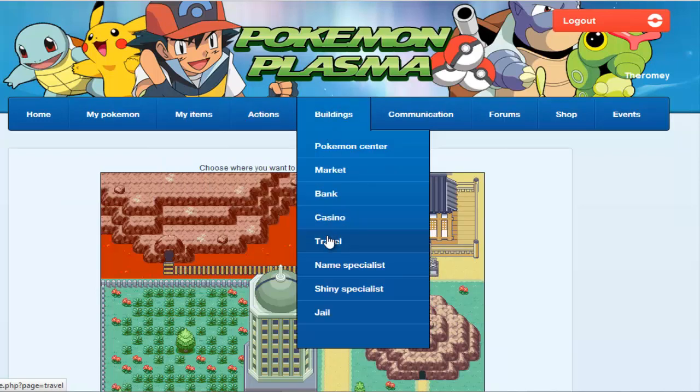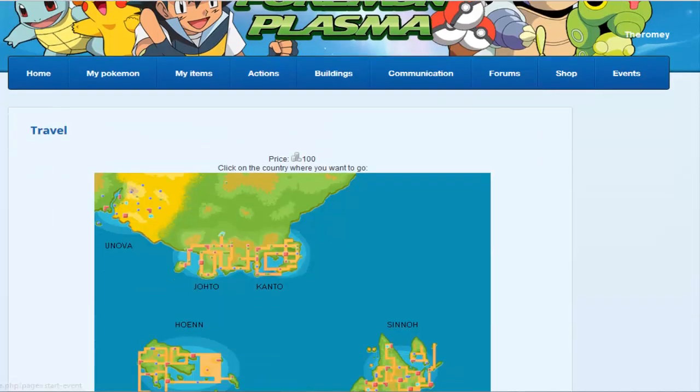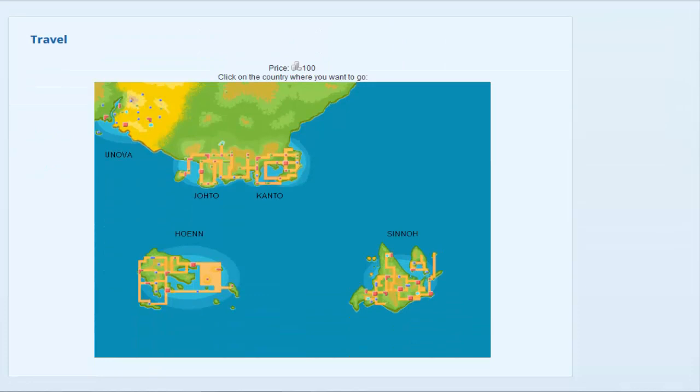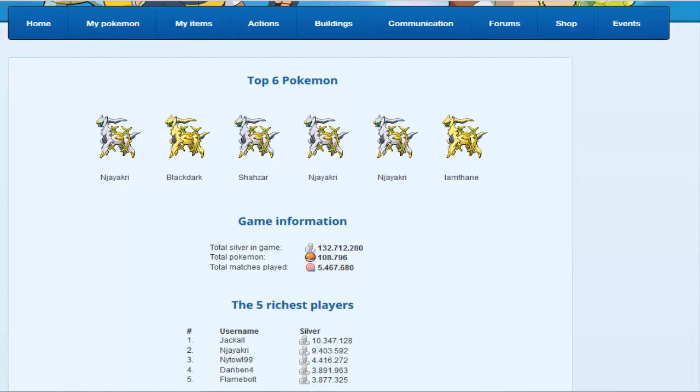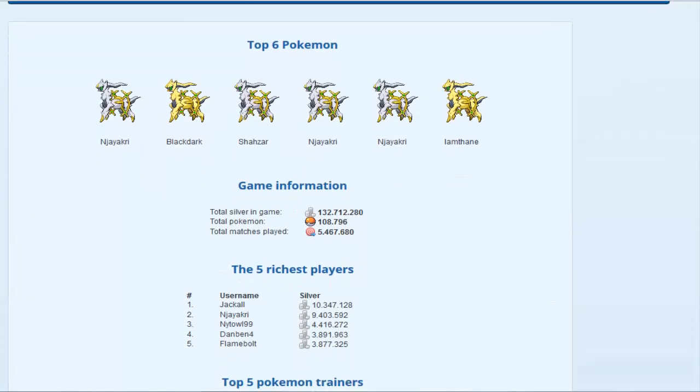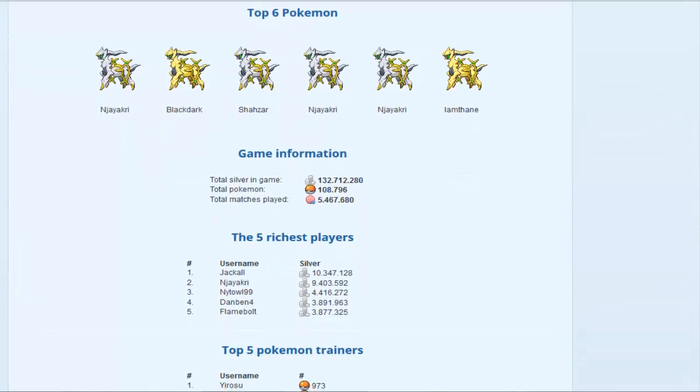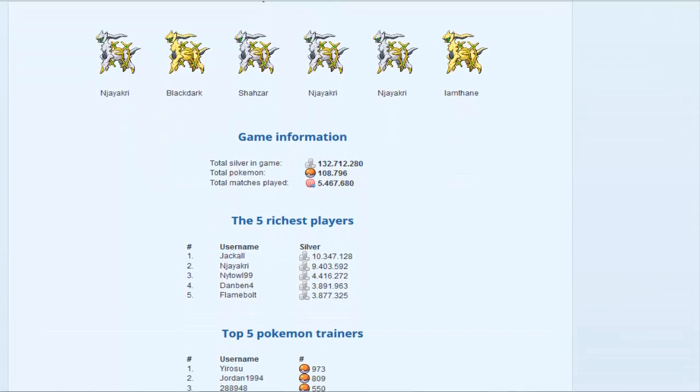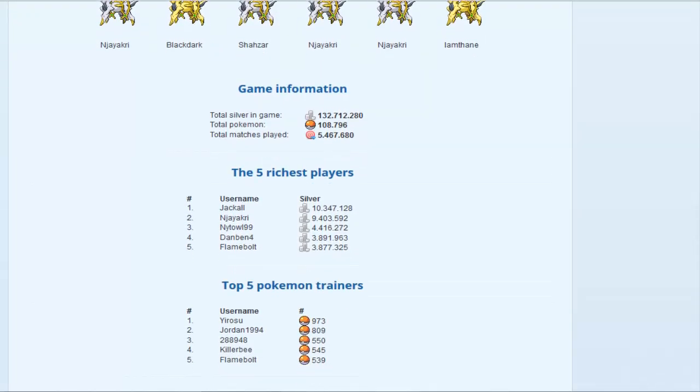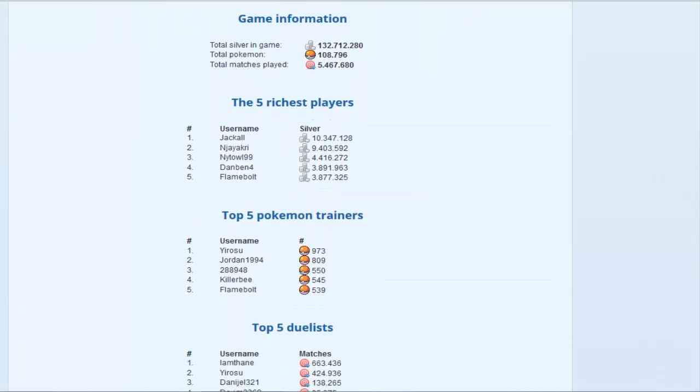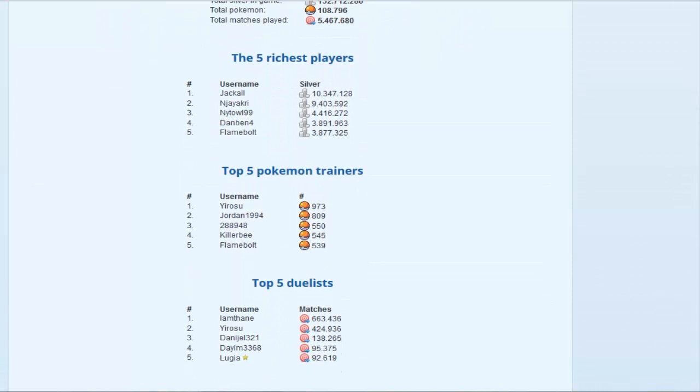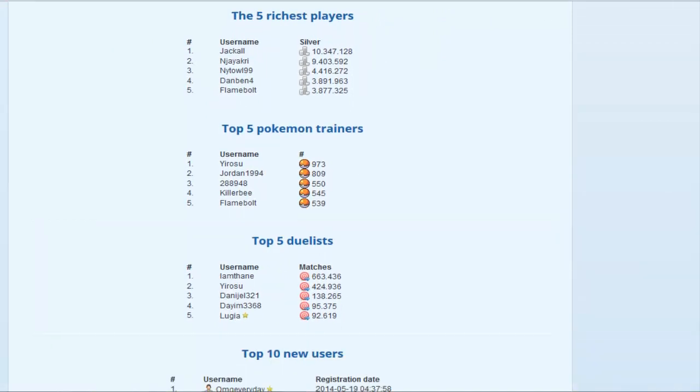So I'm just going to be continuing the video and you can also travel. So like I said there's different locations you can travel to but each will have similar maps looking but different Pokemon in each. You can also see the top 6 Pokemon, top 5 richest players, top 5 Pokemon trainers, top 5 duelists.